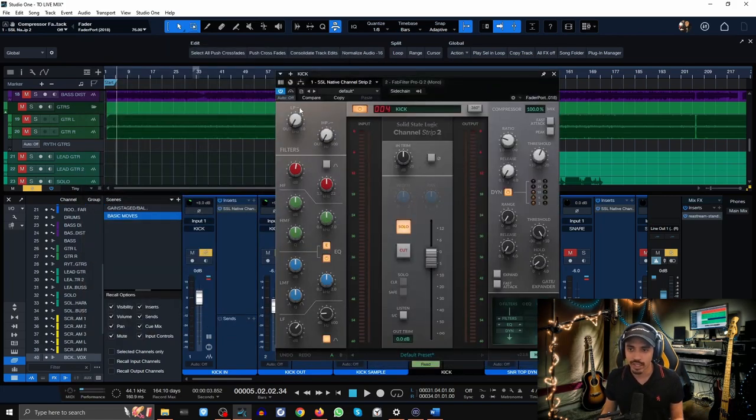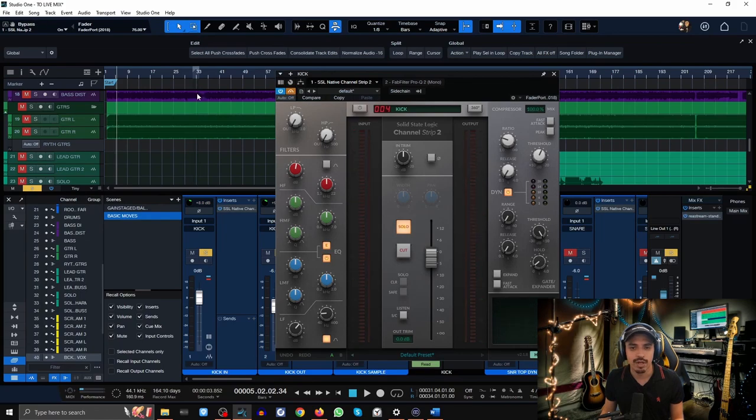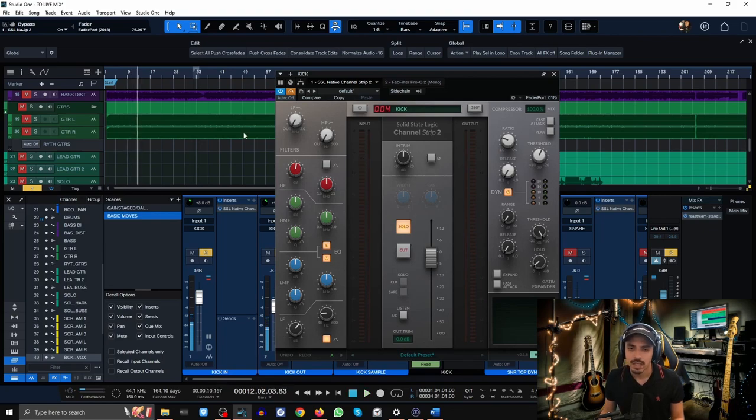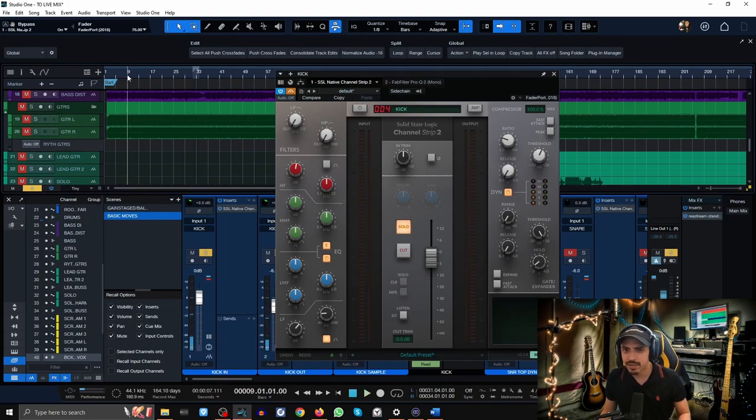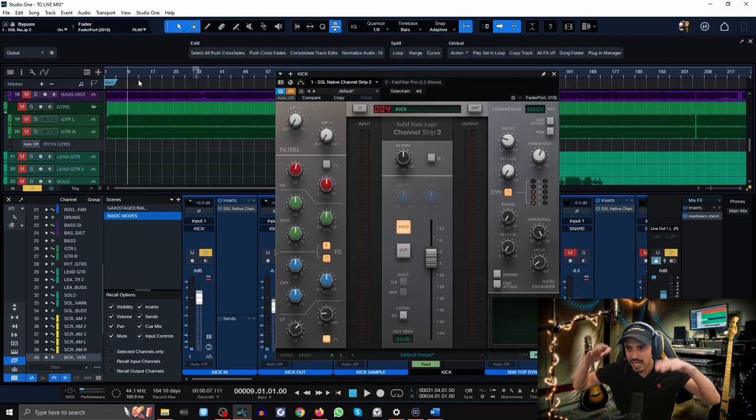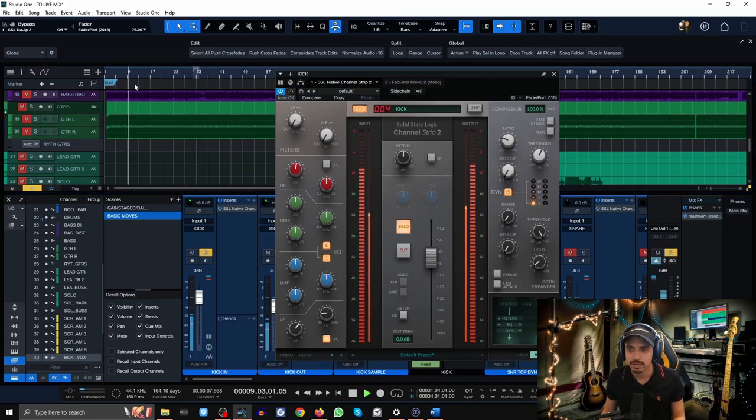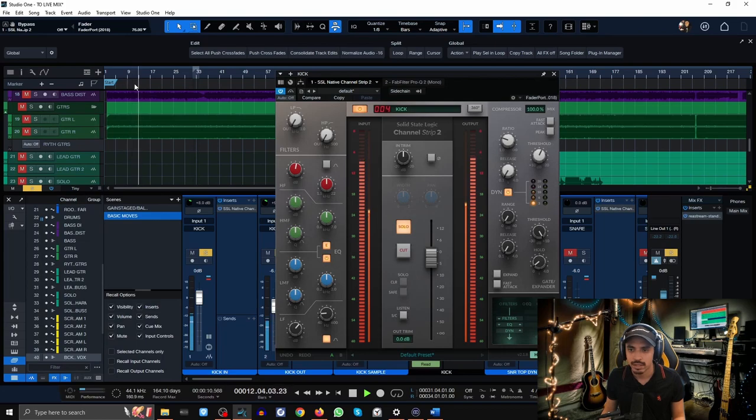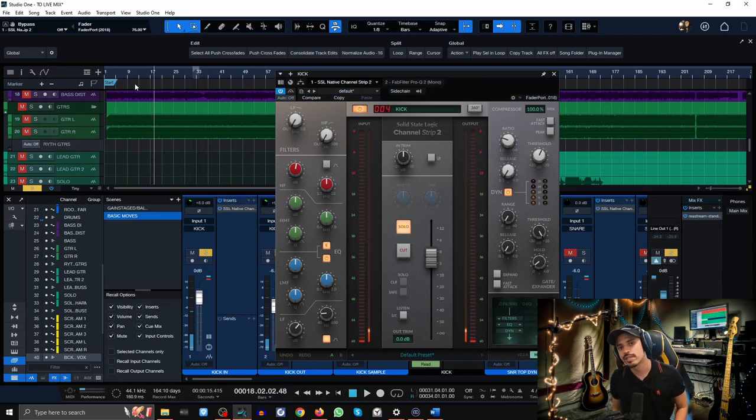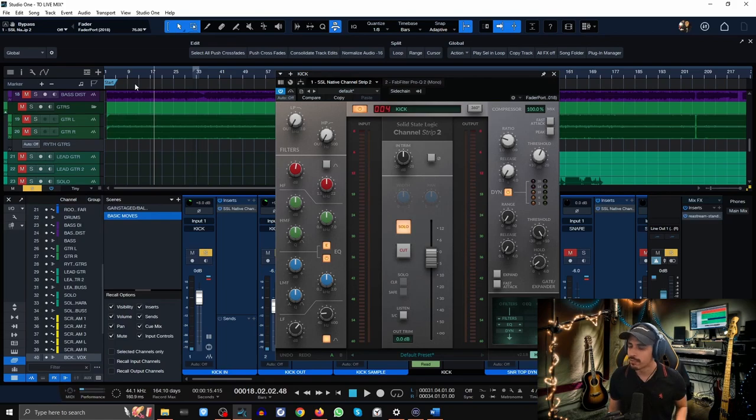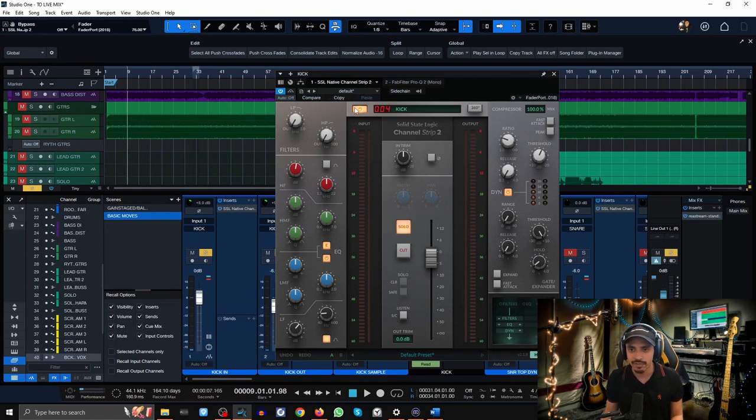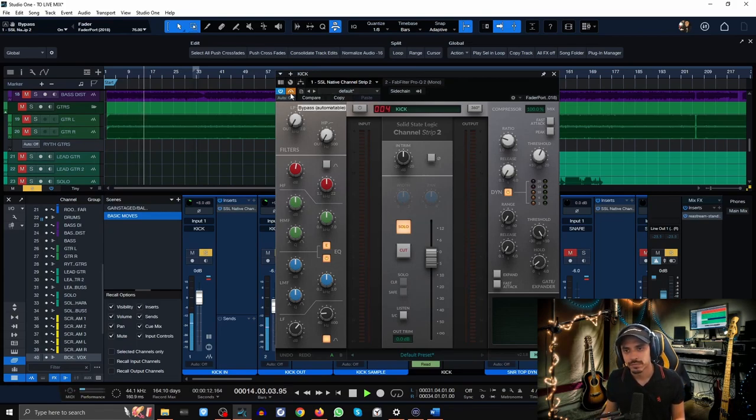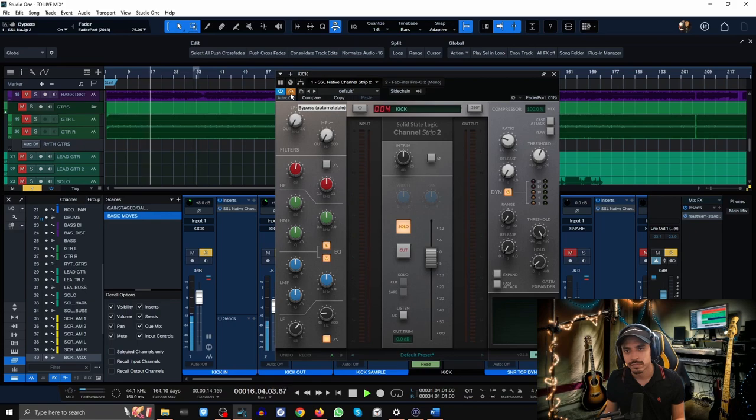Here is how the kick sounds without any compression. Not too bad but there's some disparate kind of up and down little kicks happening there. Let's pop this bad boy in and see how it sounds now. Much more consistent and much more even.